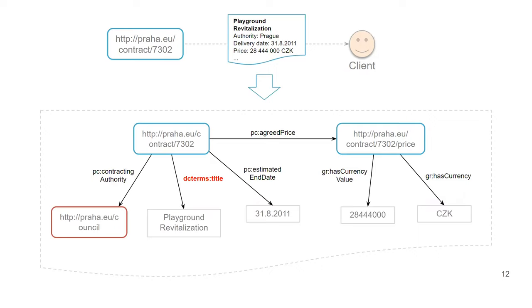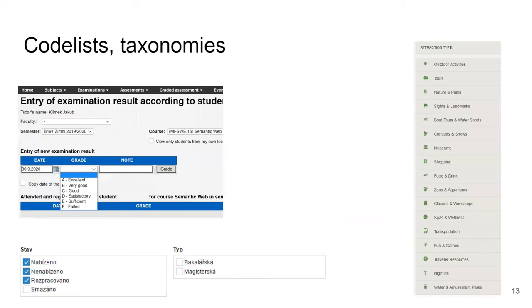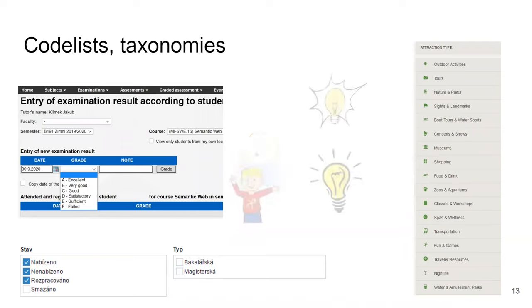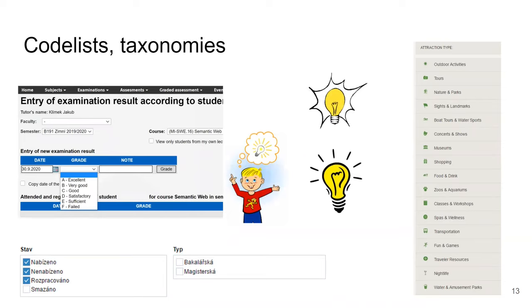Let's move on to another vocabulary — SKOS. It is used for code lists and taxonomies. A code list is an enumeration of values. Here we have a list of grades A, B, C, D, E, F, or states of bachelor theses, or types of theses, or — from TripAdvisor — categories of tourist attractions. All those enumerations are considered code lists. Again, we have the same problem that if there were no standard for this, everyone would represent those code lists differently, and therefore there is a standard for it.